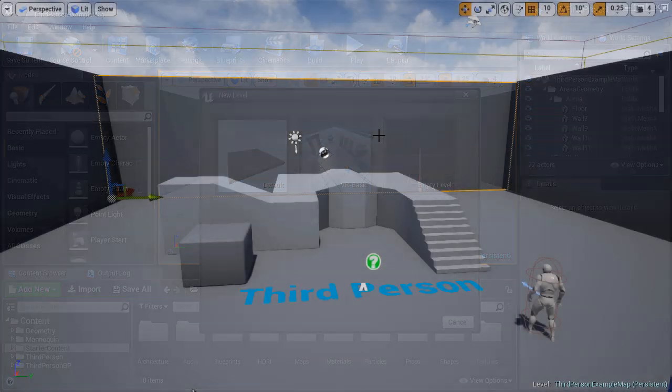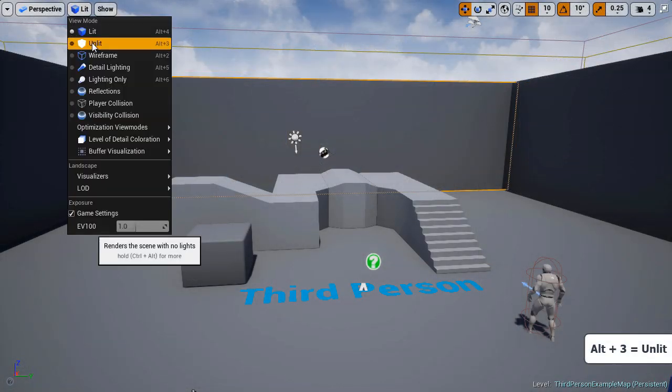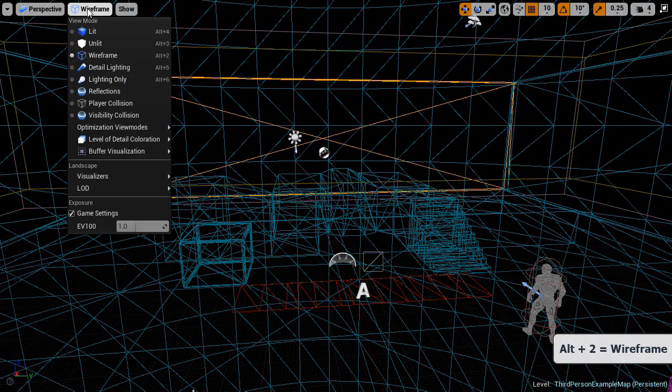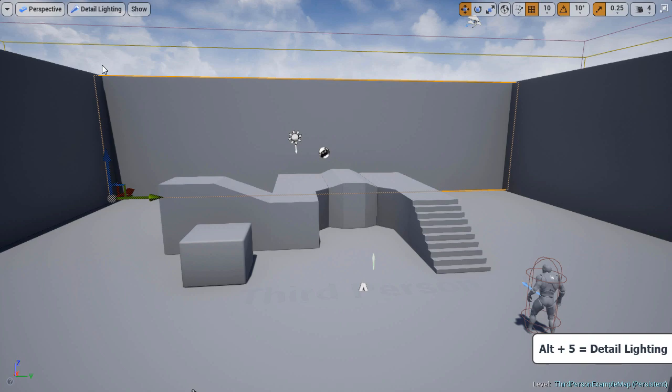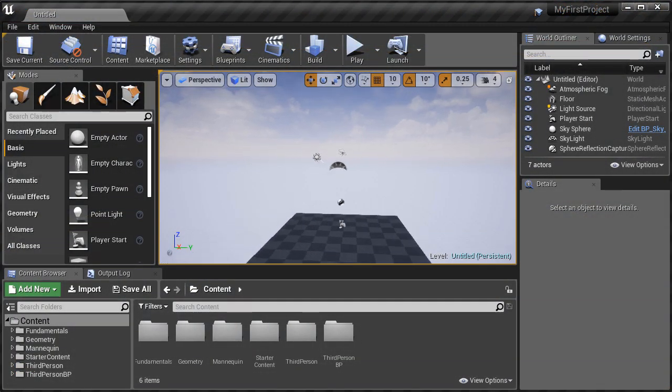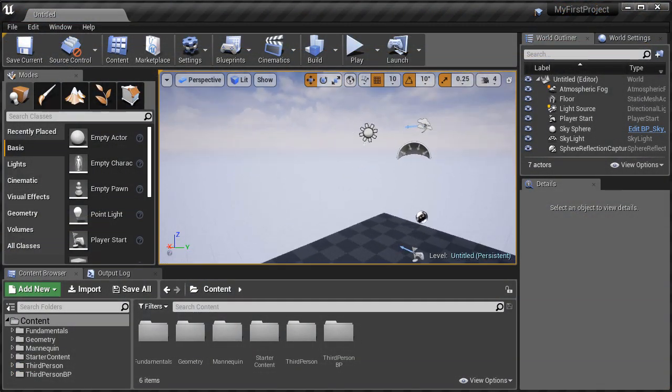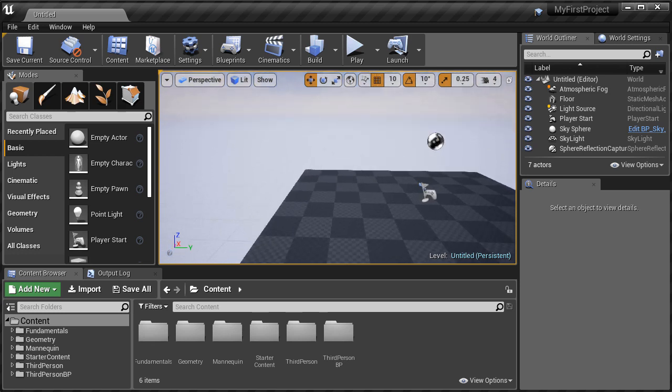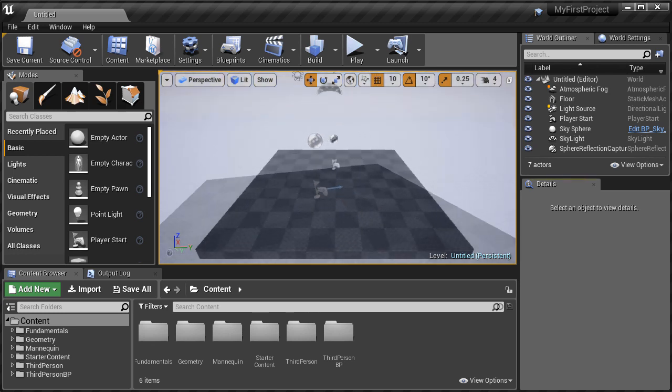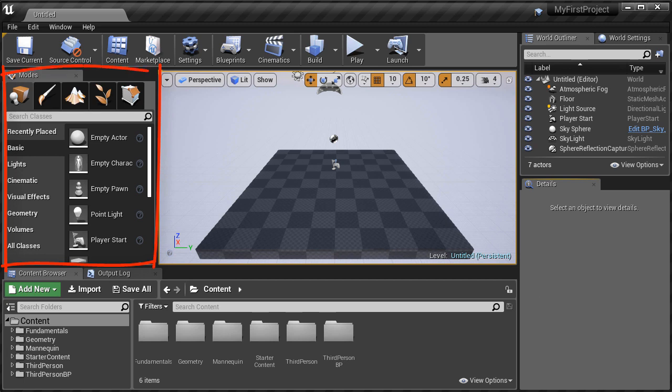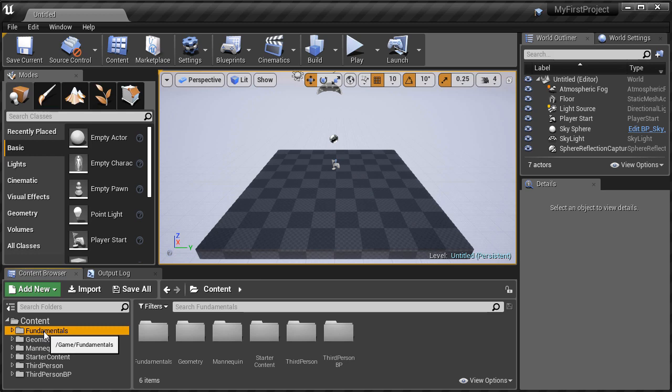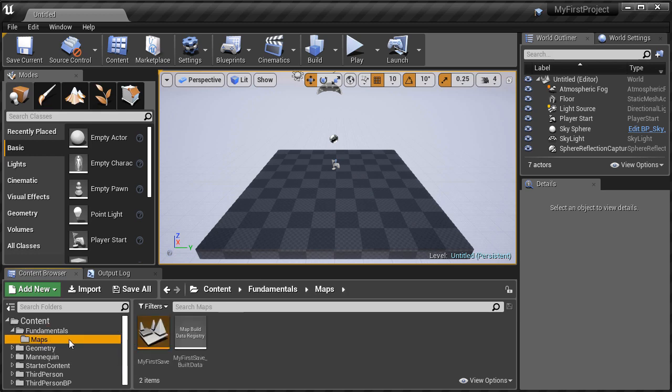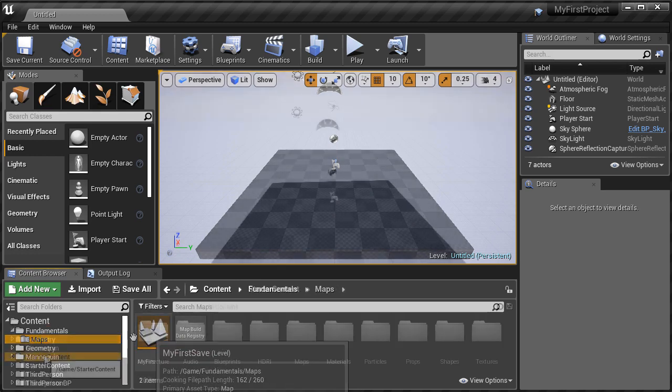We're going to cover viewport mode options and various scalability settings. Then we're going to cover how to master viewport navigation. We're going to cover the content browser, which is asset management system in UE4. And we'll cover the modes panel. And you'll be using both of these a lot as you work in UE4.